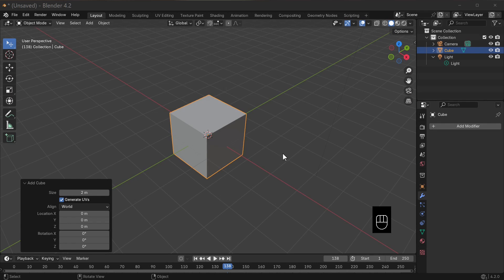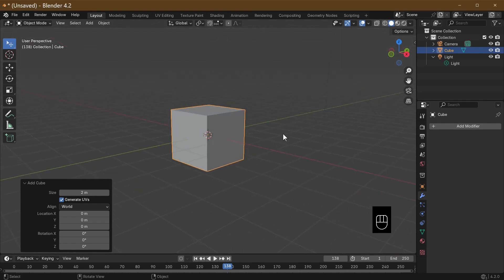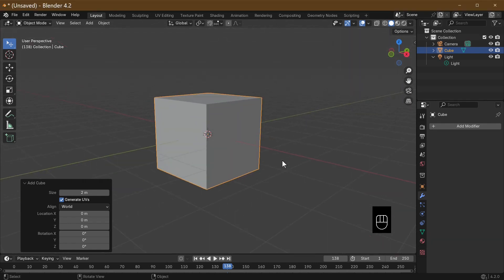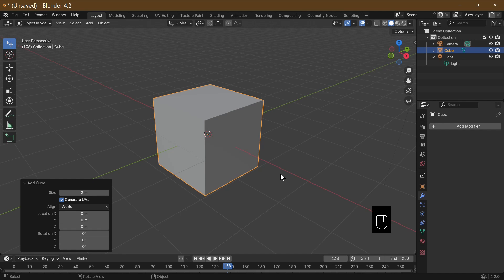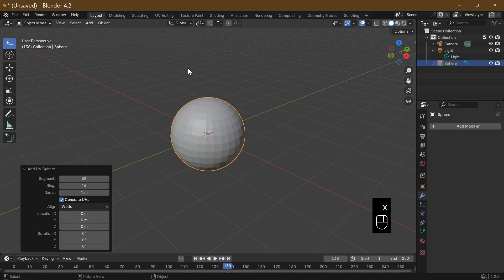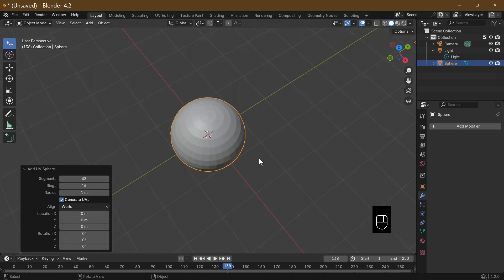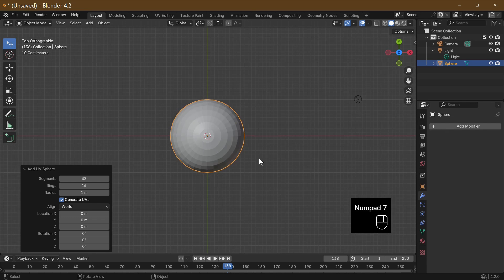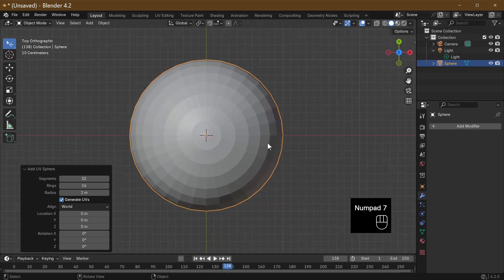Hi Blender fans and welcome to today's tutorial. We're going to make a quick pumpkin — a very quick pumpkin. I've deleted the cube, added a mesh, and we're going to add a UV sphere. Pressing the 7 key we can look from the top and go in.